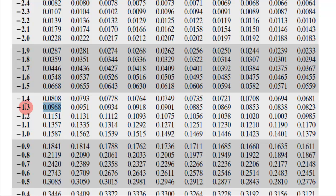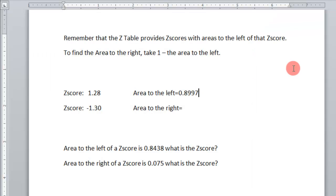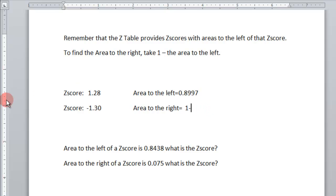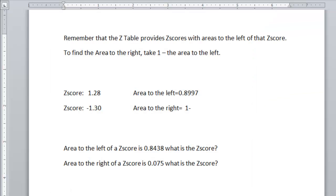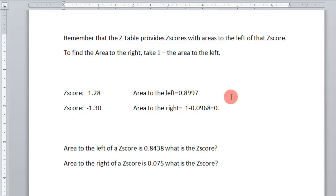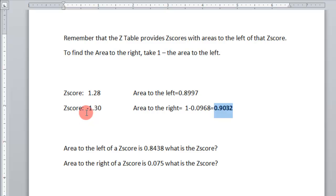This is always to the left. So if you want to find to the right, to find the area to the right, we take 1 minus the area to the left. So it's going to be 1 minus 0.0968, 0.0968. And that would be 0.9032. So this would be the area to the right of something with a Z-score of minus 1.30.